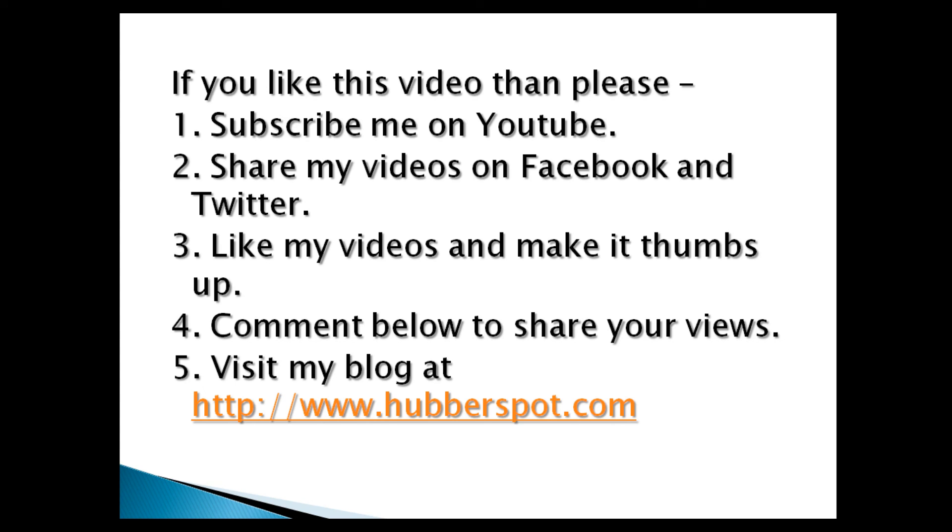Hope you like this video. Please give one minute to like, share, comment or subscribe my channel, or you can visit my website at www.hubberspot.com.